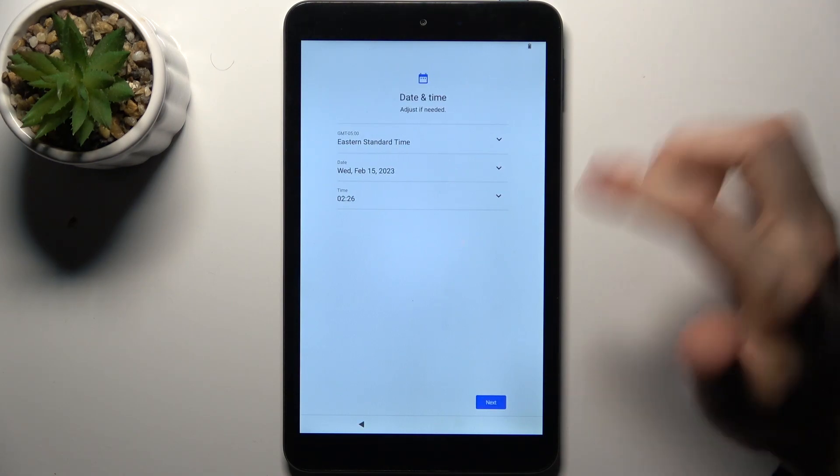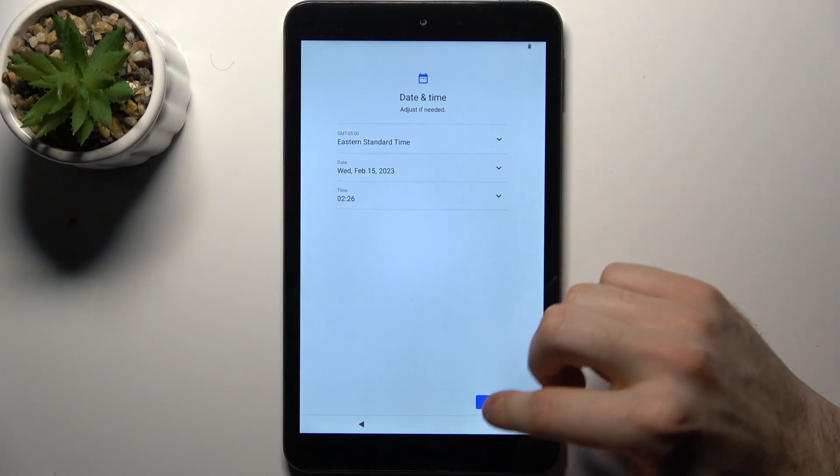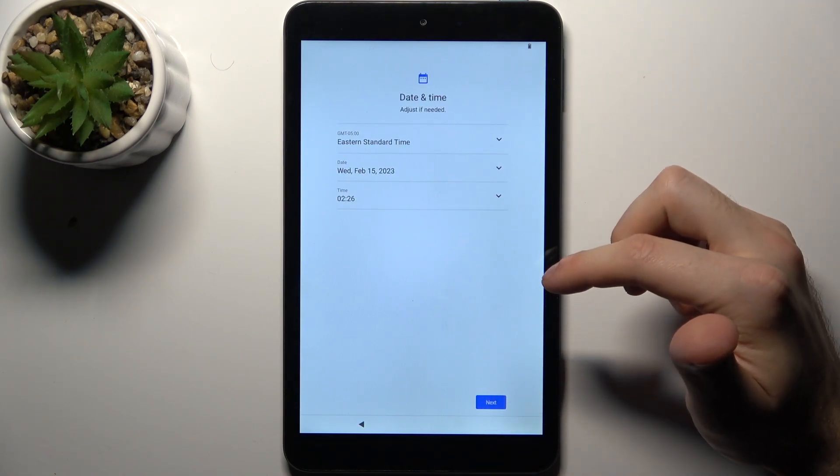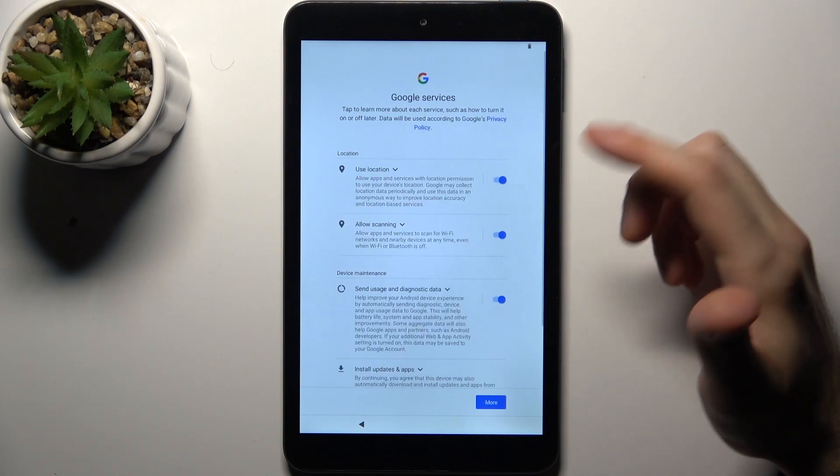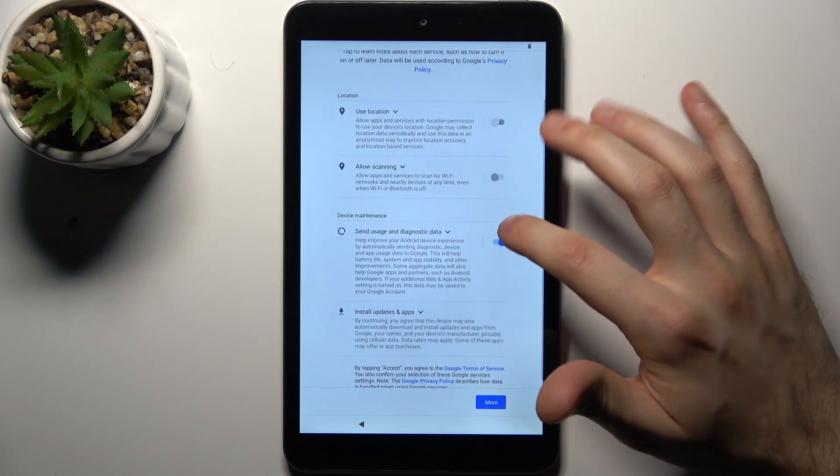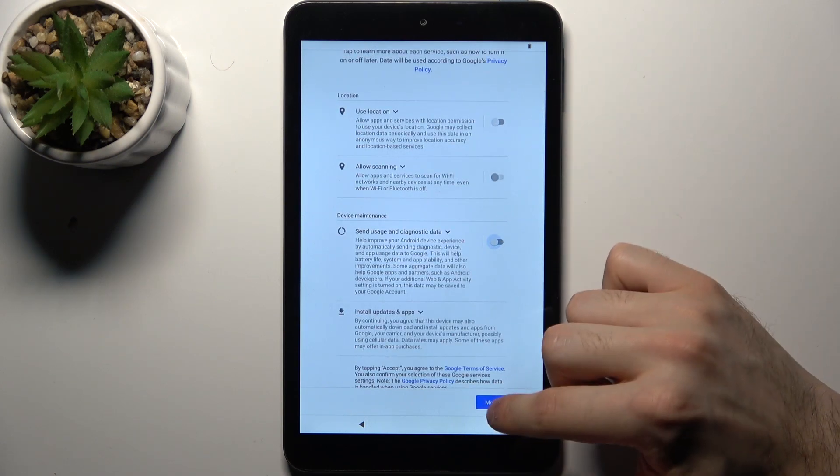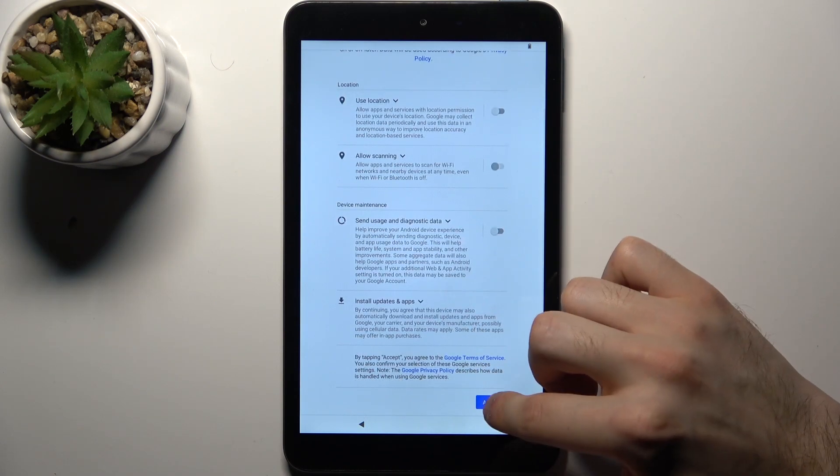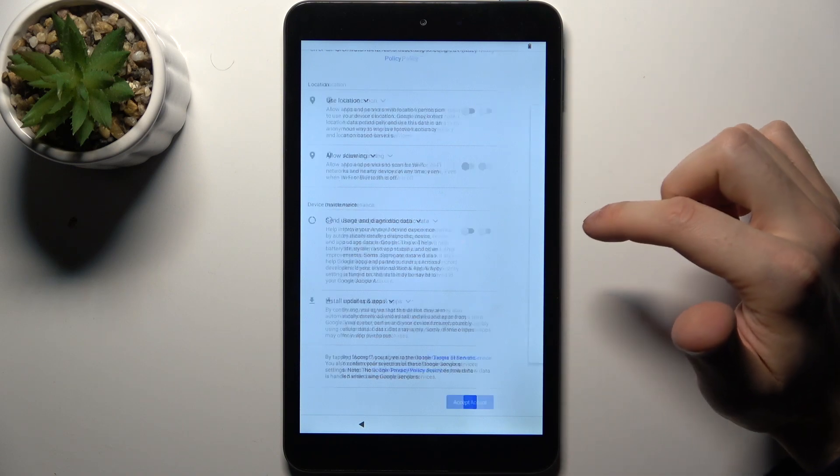Then you have to set up date and time. Then you have this Google services which I suggest you to turn off. Then tap accept.